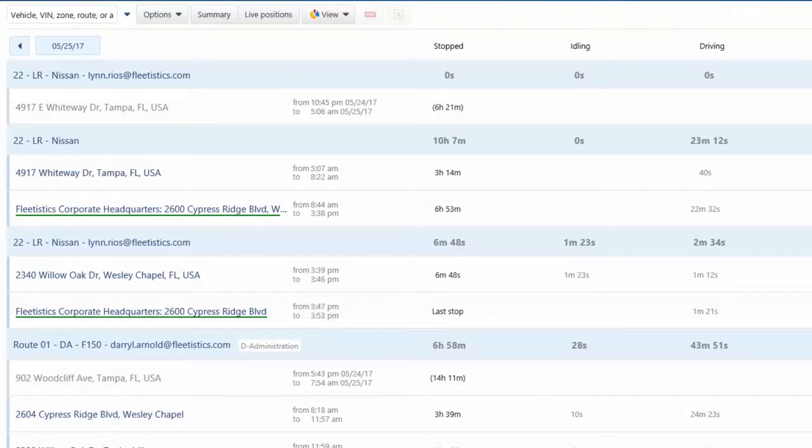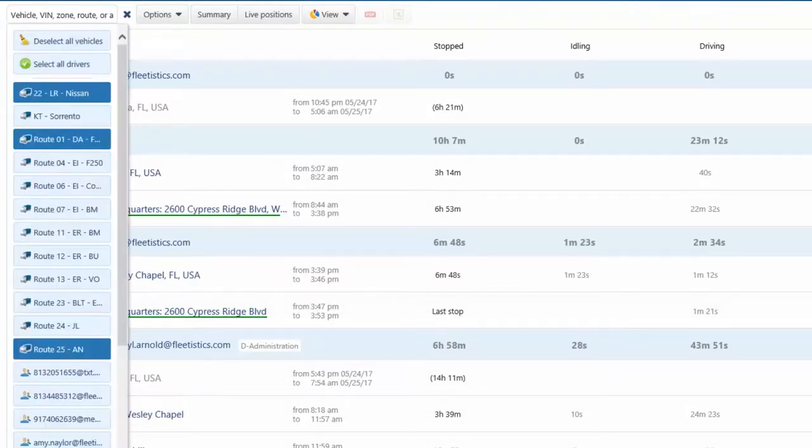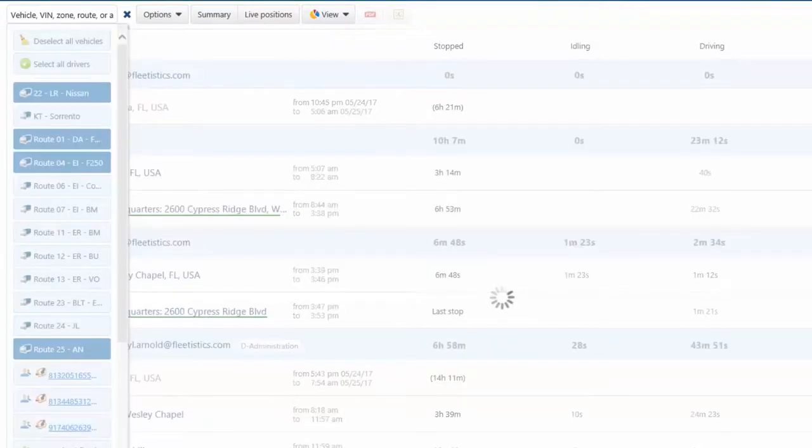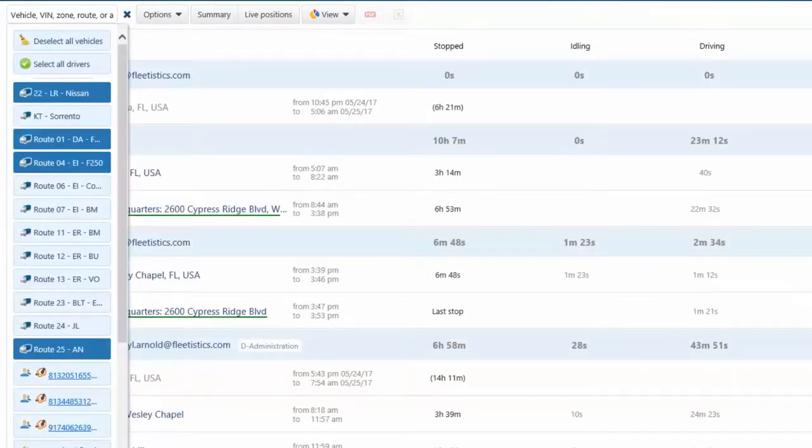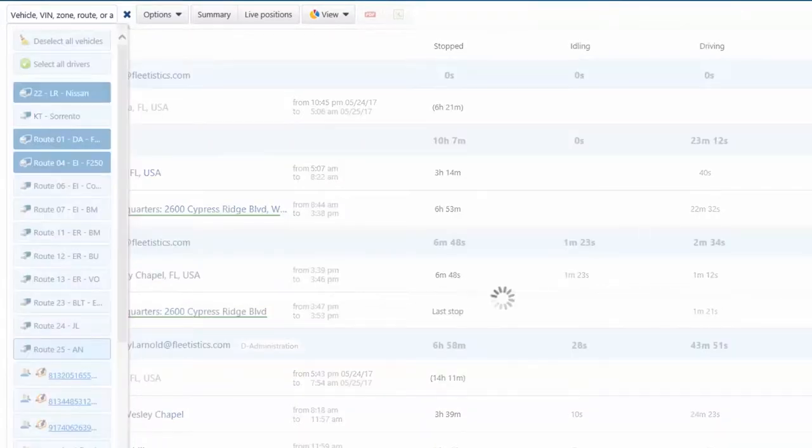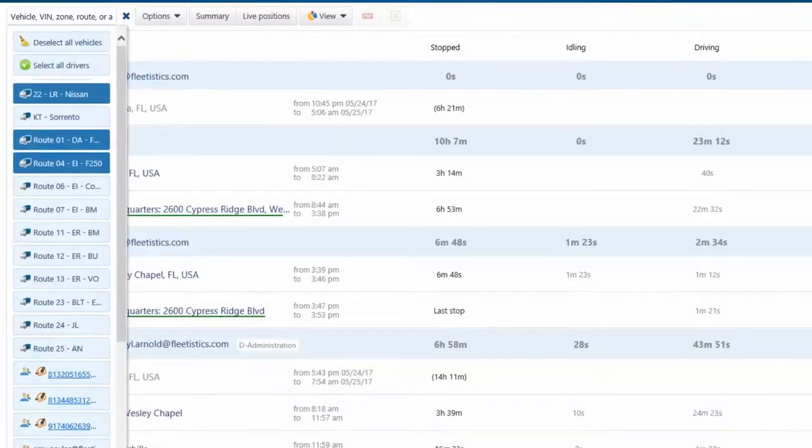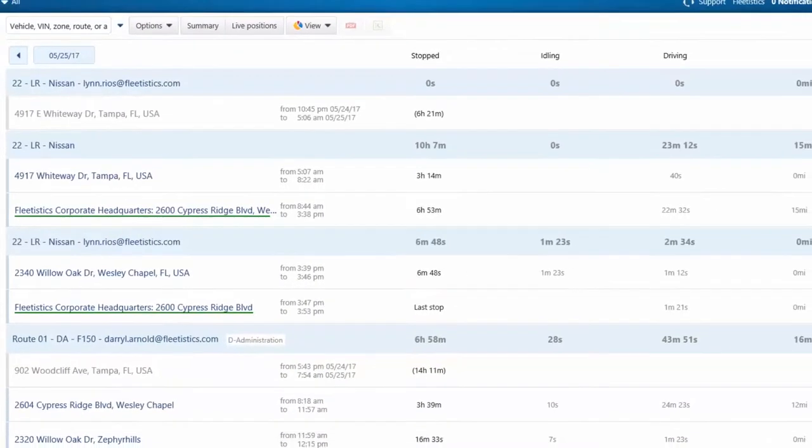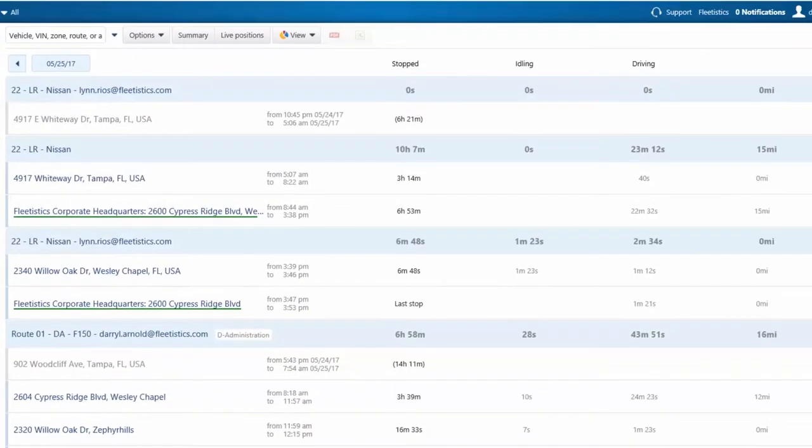Each trip segment includes the date, time, stop time, idle time, driving time, distance, and an icon indicating the rule exceptions took place during the trip.